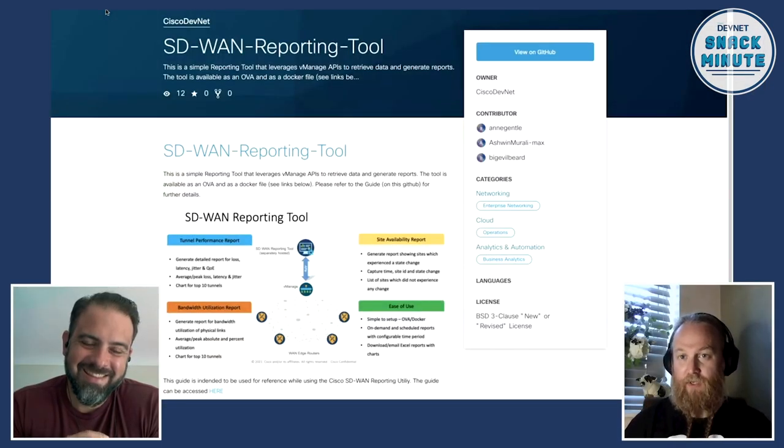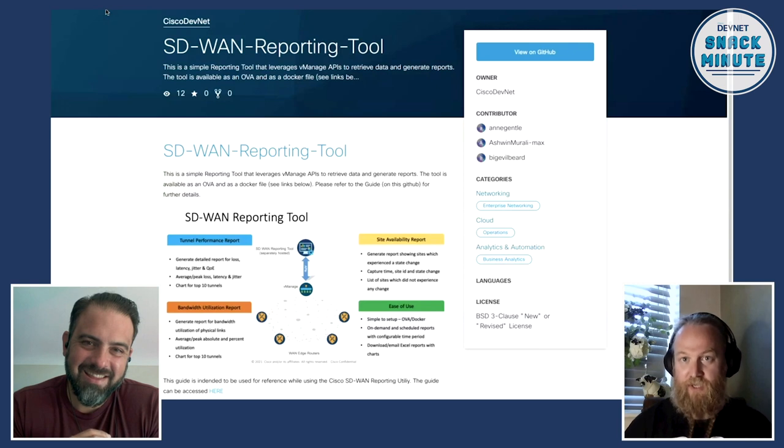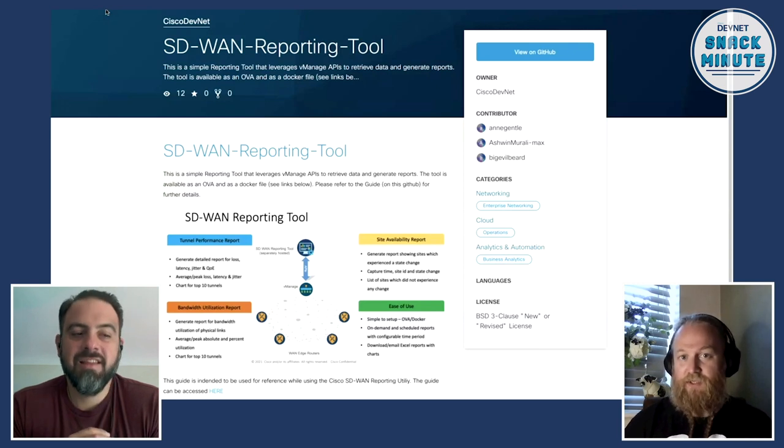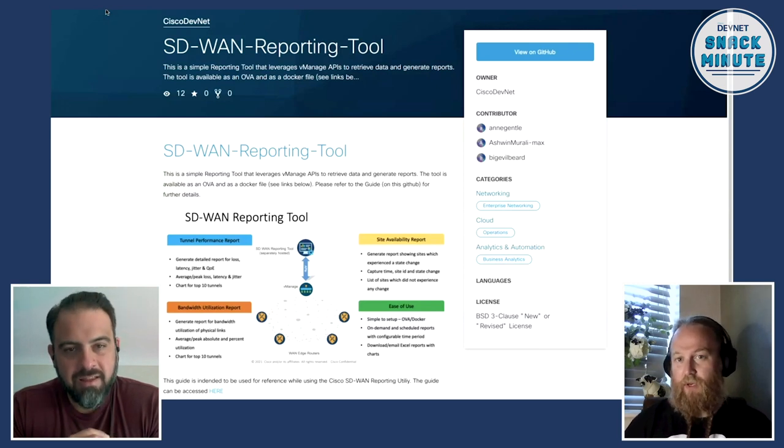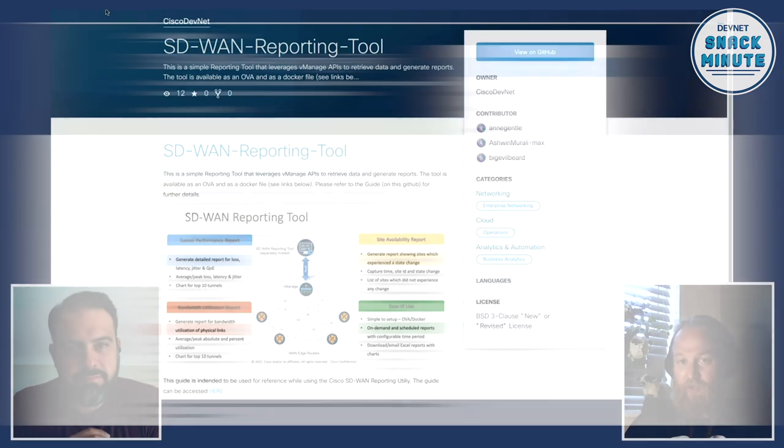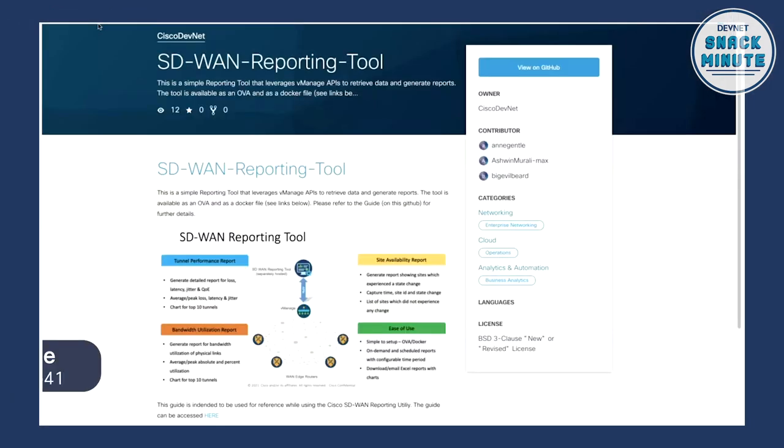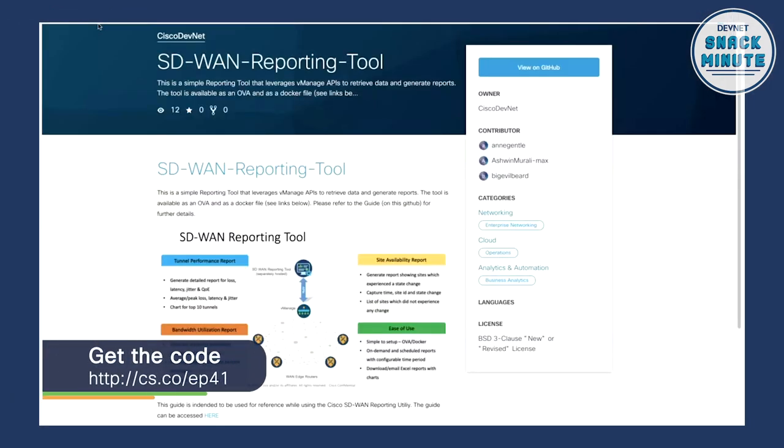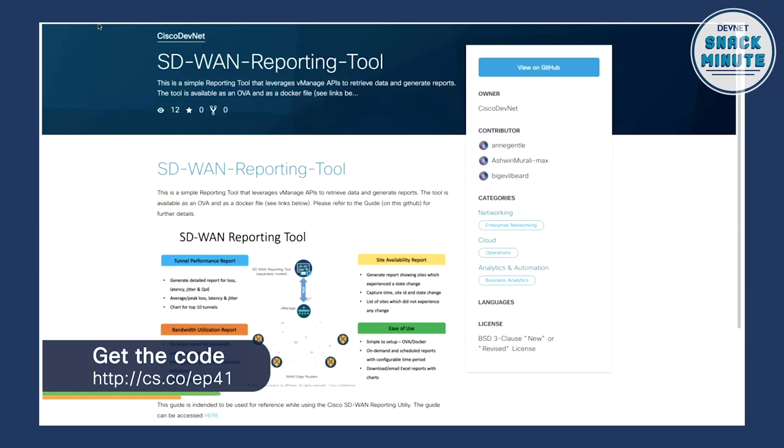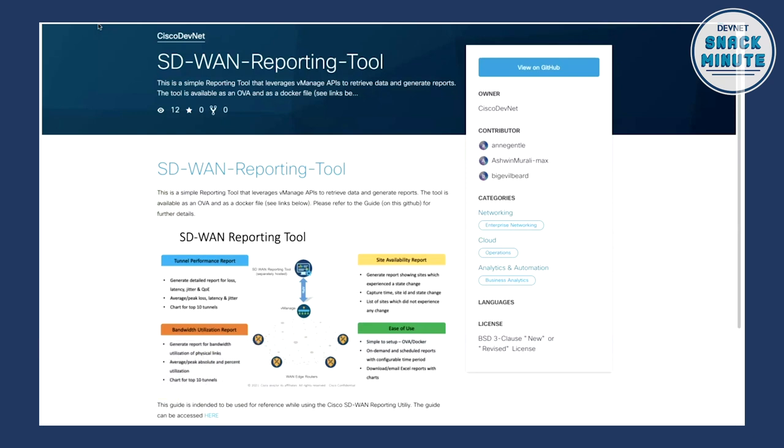This is a tool that's been created by the SD-WAN engineering teams within Cisco and it's a reporting tool that leverages the APIs on SD-WAN vManage to retrieve data, generate reports and from here we can get all kinds of information about the SD-WAN fabric and all of the edge devices. Can you take us behind the scenes and show us a little bit about the architecture and the implementation there?